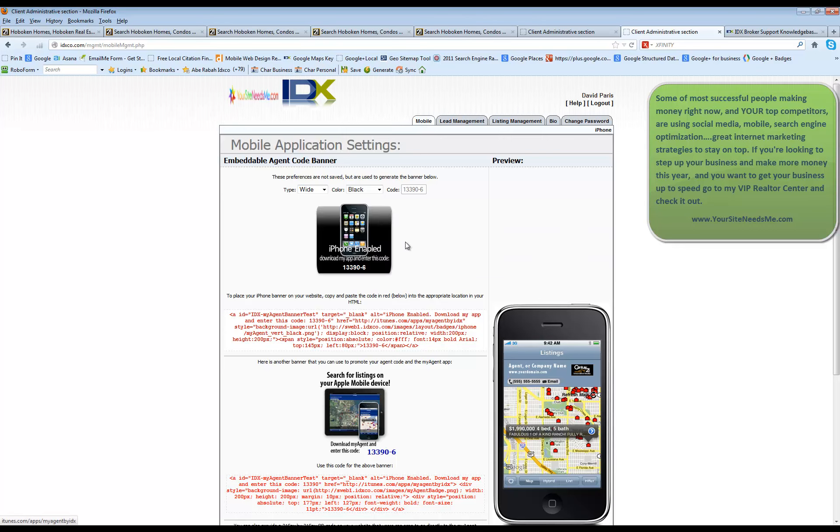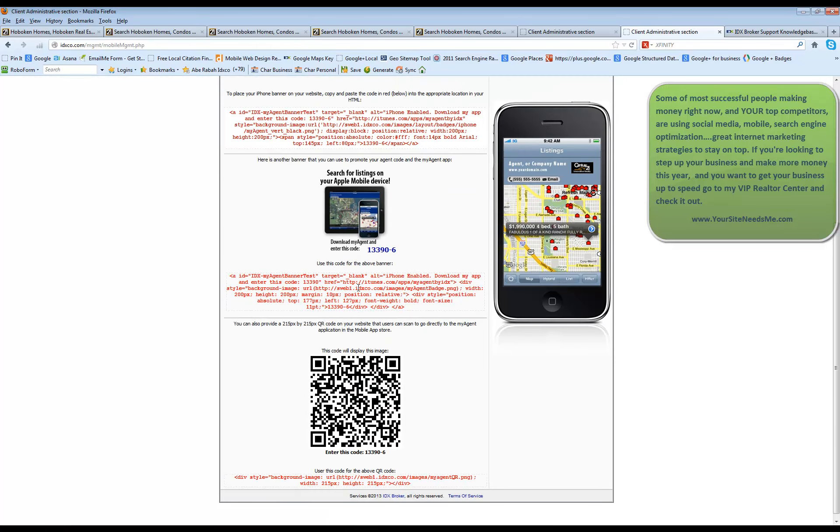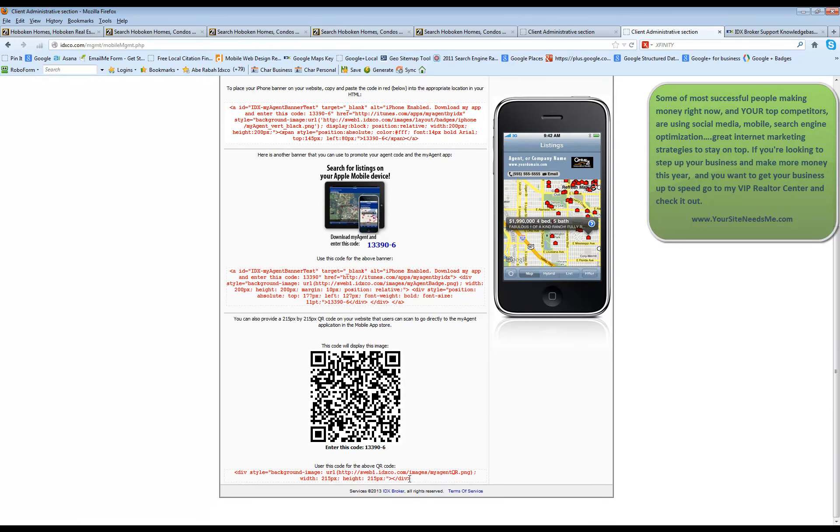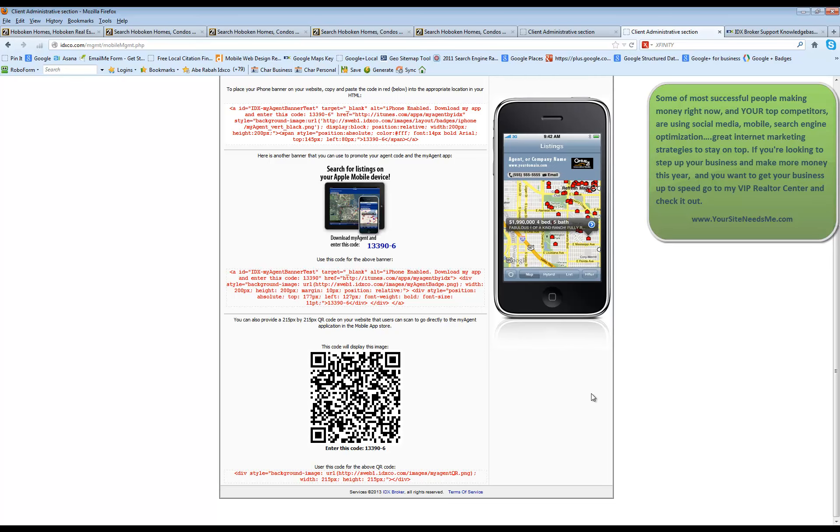Maybe you want black. Maybe whatever your site matches, you can do that. This code right here is going to display this widget. And this code right here is going to display the QR code, although I would suggest using the QR code more in print marketing. So there you go.